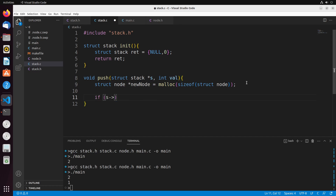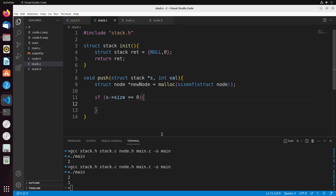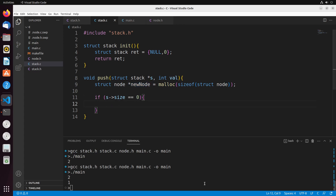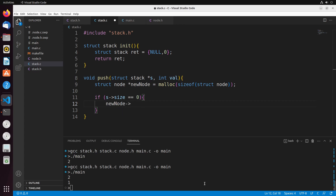What we're going to do is determine what value and what next pointer this node should have, based on whether there's something in the stack yet or not. If the size of the stack equals zero — so there's nothing in the stack yet — we take this node and make it the top of the stack. Quick note: stack is a pointer, which is why we use arrow notation here rather than dot notation.